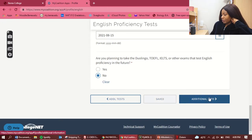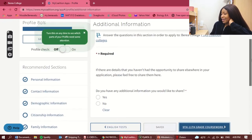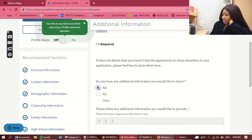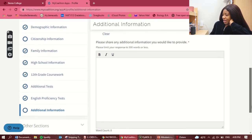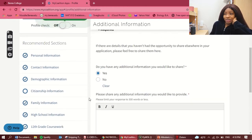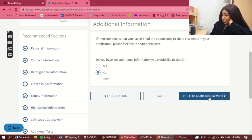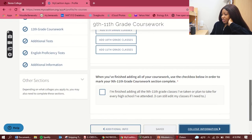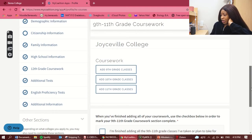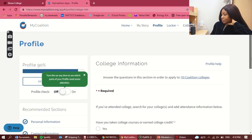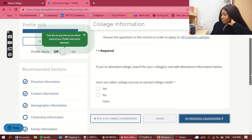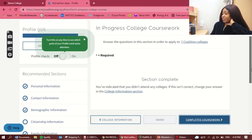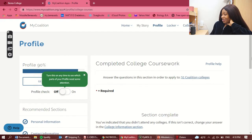Moving on to additional information — I'll say no. If you say yes, it lets you type in a specific note. Then 9th to 11th grade coursework: you do the same thing as for 12th grade. Under college information: if you've attended college, you search for it and add attendance information — I haven't, so I'm moving on. Then completed coursework, and on to the next section.